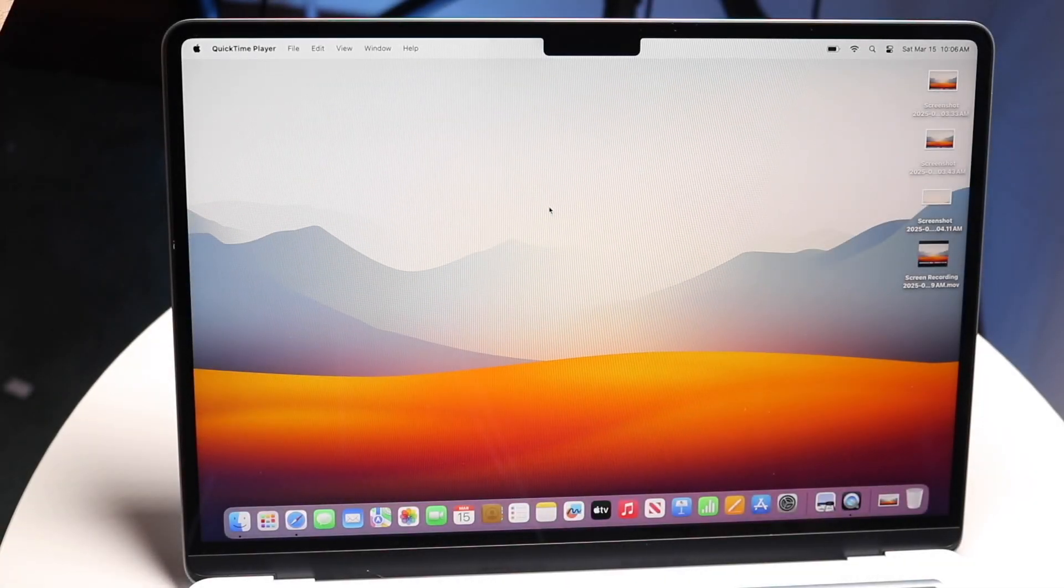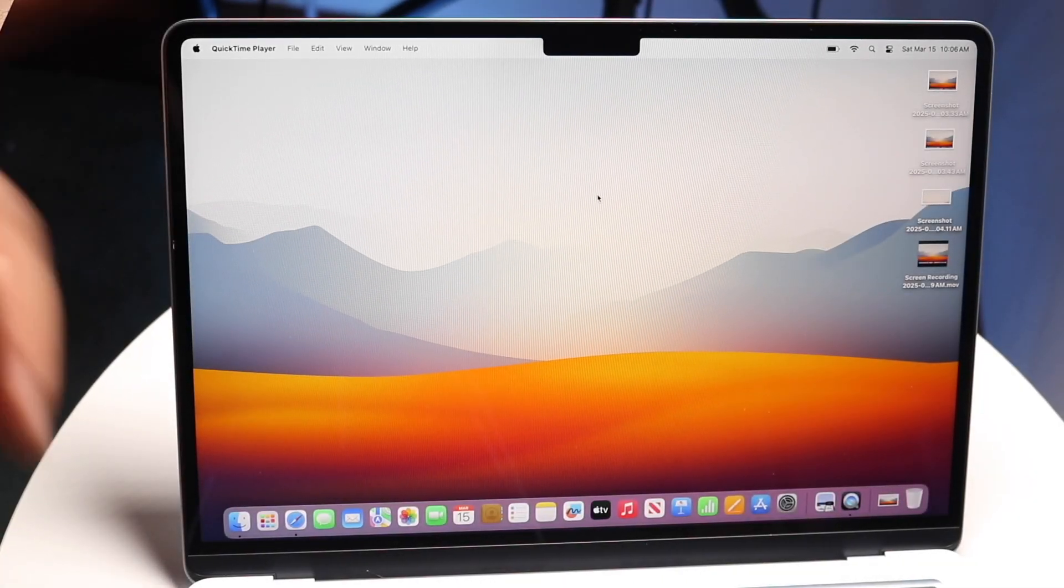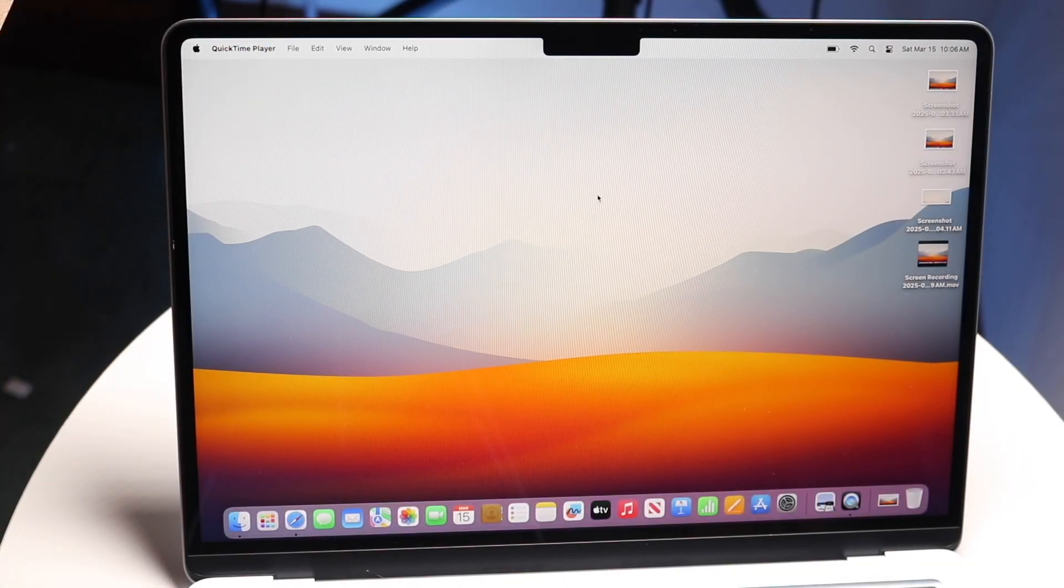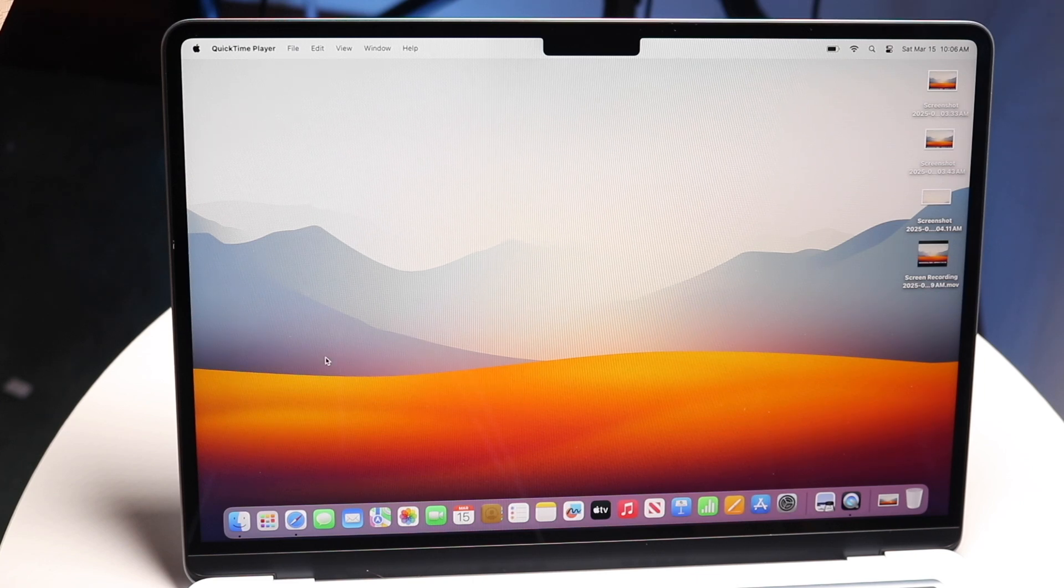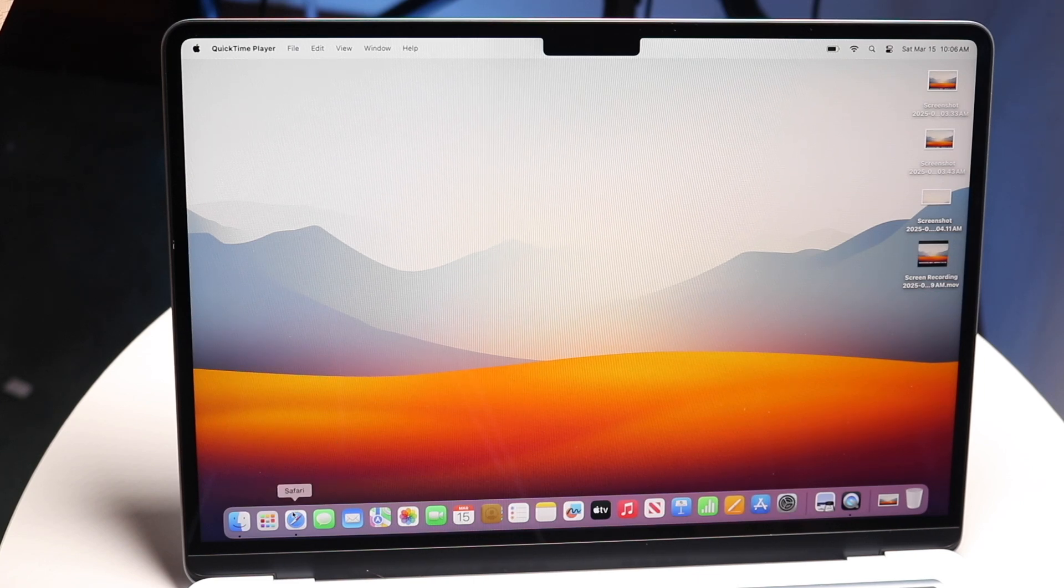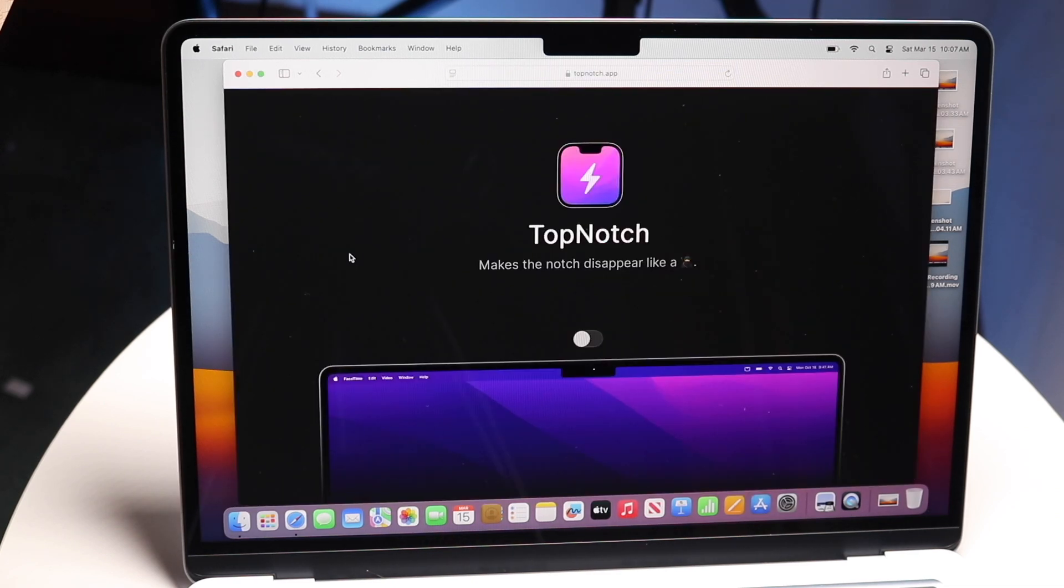If you're trying to figure out how to hide your notch on your M4 MacBook Air, doing this is actually very basic. To get started, you want to open your internet browser and make your way over to this particular website